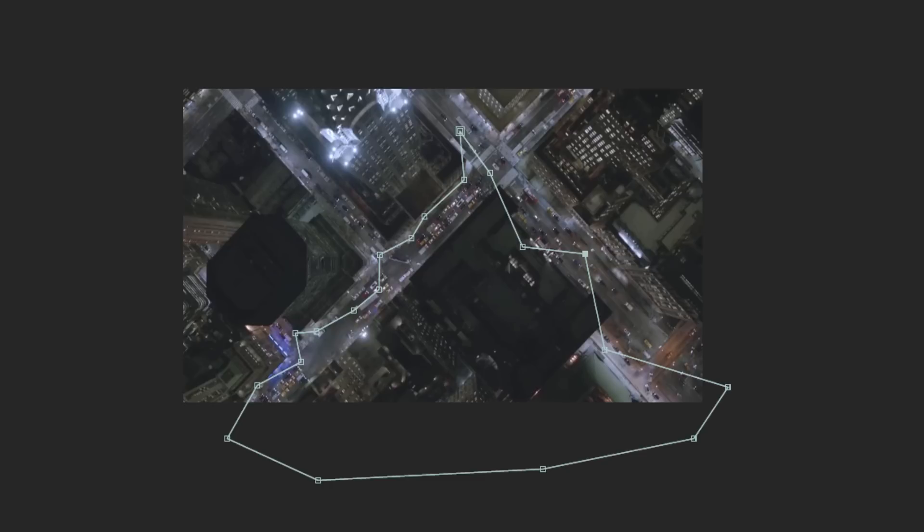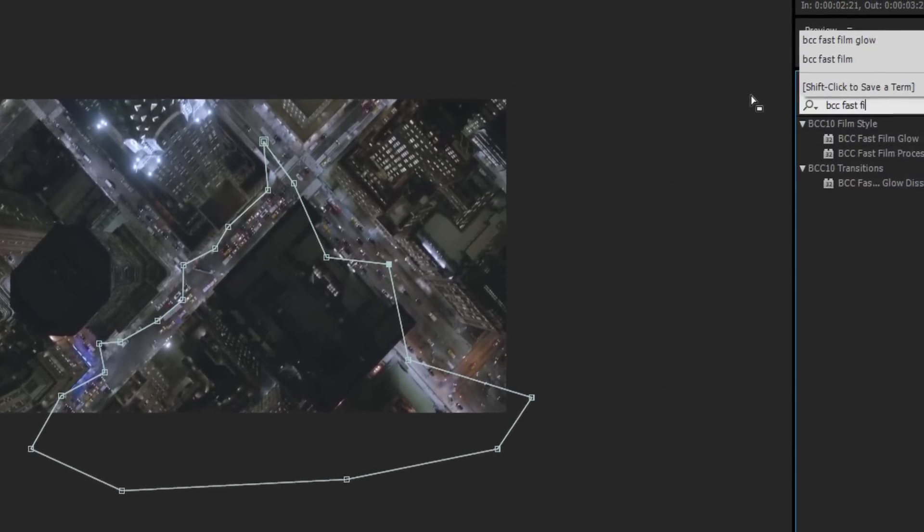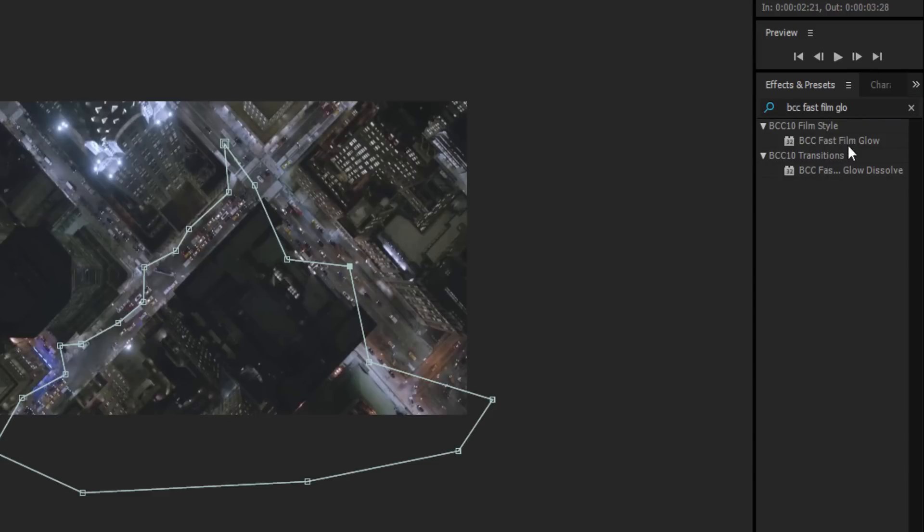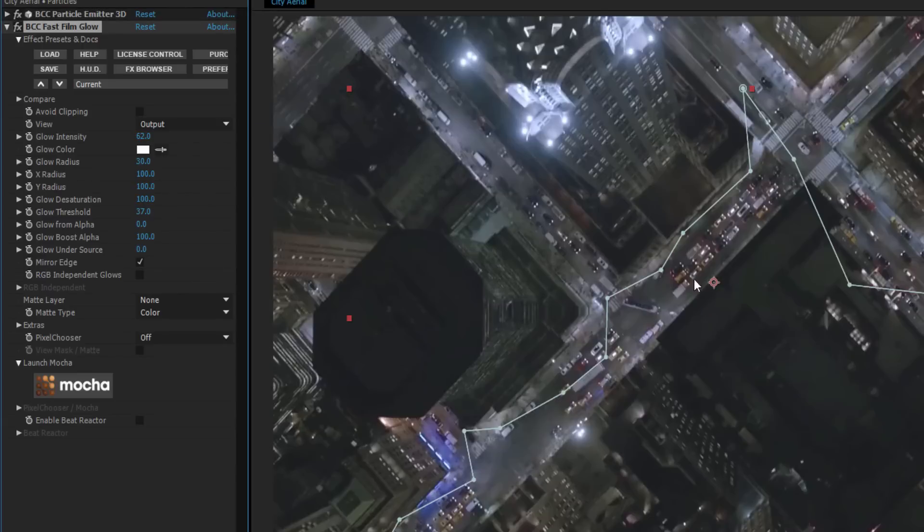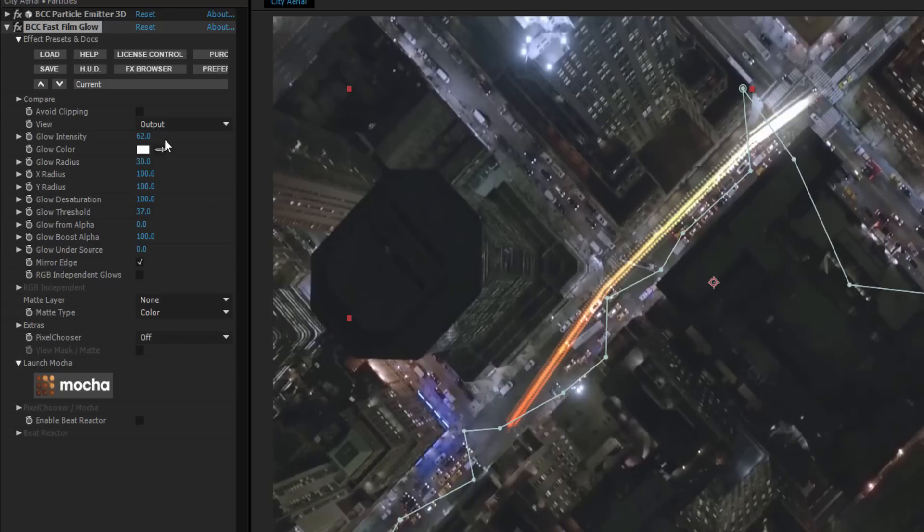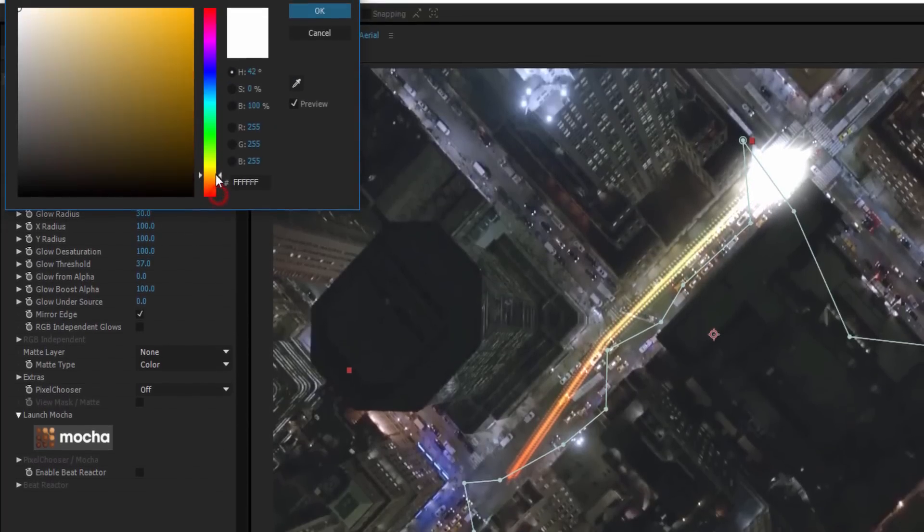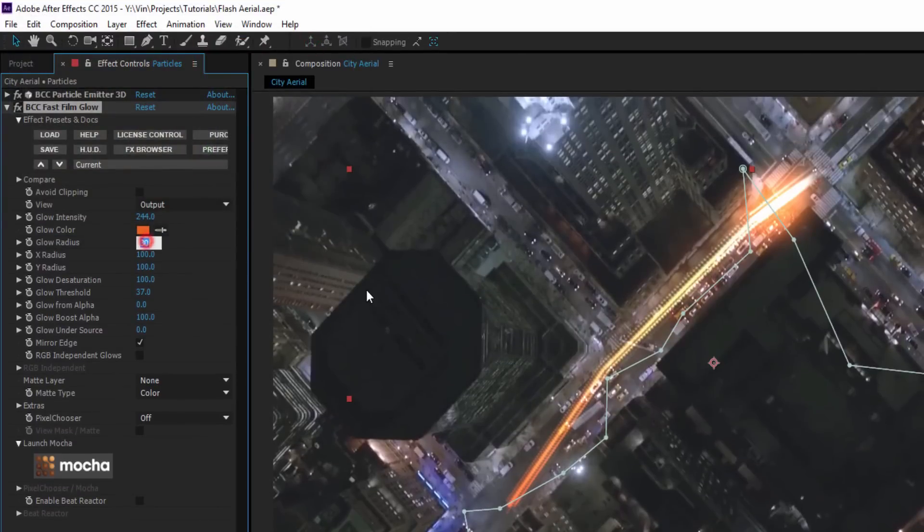Regardless of how you choose to set up your mask path, the next thing that we want to do is add some lighting effects. I'm going to go to my Effects and Presets and type in BCC Fast Film Glow, and I'm going to drop that right on my solid layer. I'm going to set the intensity to about 244, I'm going to set the color to something that's orangey red, my radius to about 10, and my threshold to about 77.